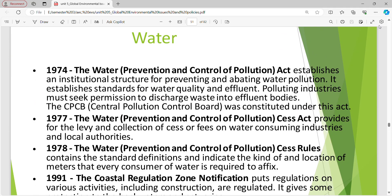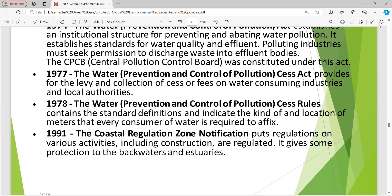Water legislation: The 1974 Water Act establishes the institutional structure for preventing and abating water pollution, and establishes standards for water quality and effluent. Polluting industries must seek permission to discharge waste into water bodies. The Central Pollution Control Board was constituted under this act. The 1977 Water Cess Act provides for the levy and collection of cess or fees on water consuming industries and local authorities. The 1978 Water Cess Rules contain standards and definitions. The 1991 Coastal Regulation Zone notification puts regulations on various activities including construction, giving some protection to backwaters and estuaries.